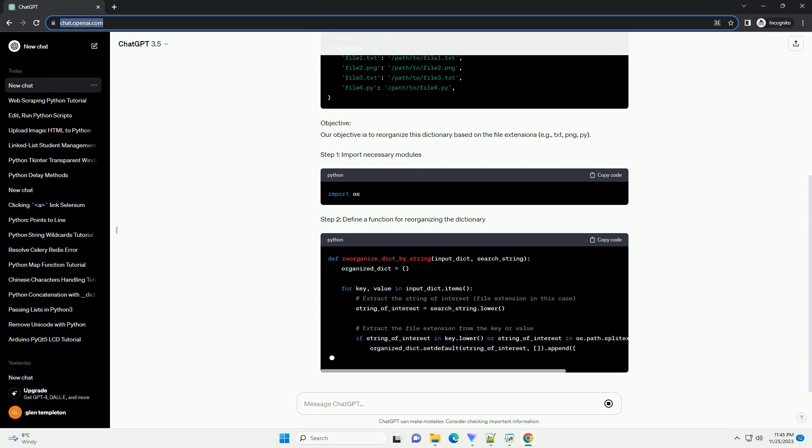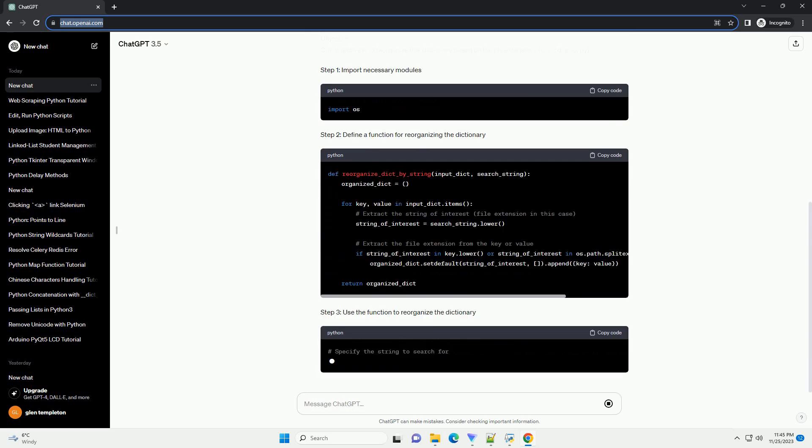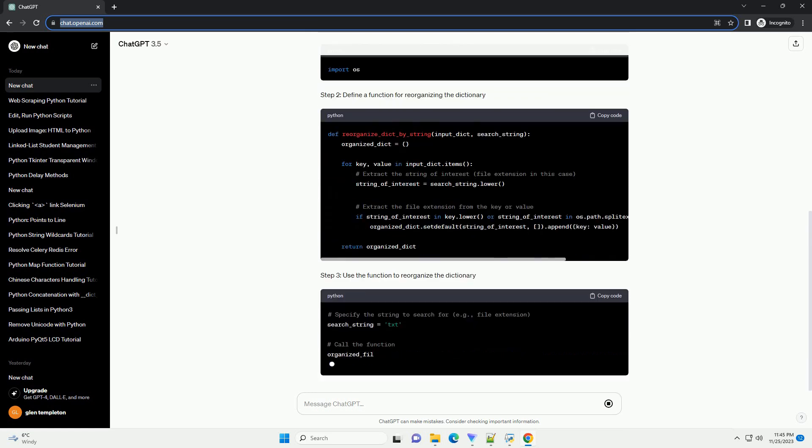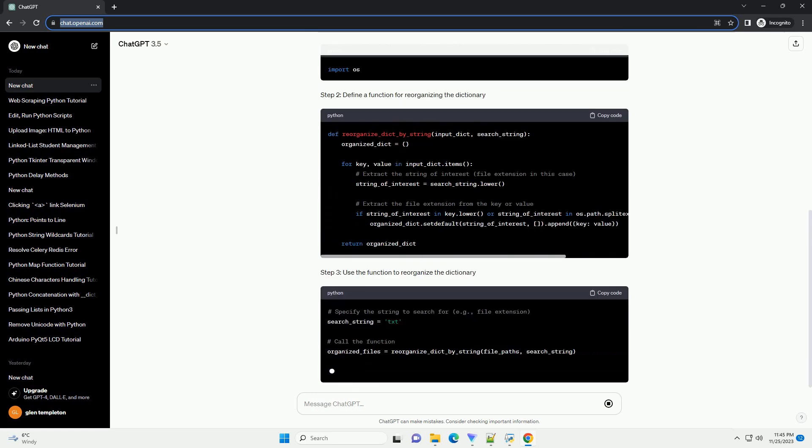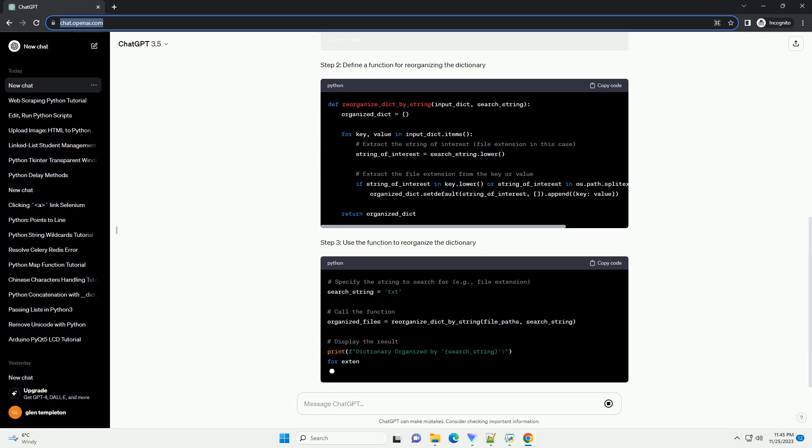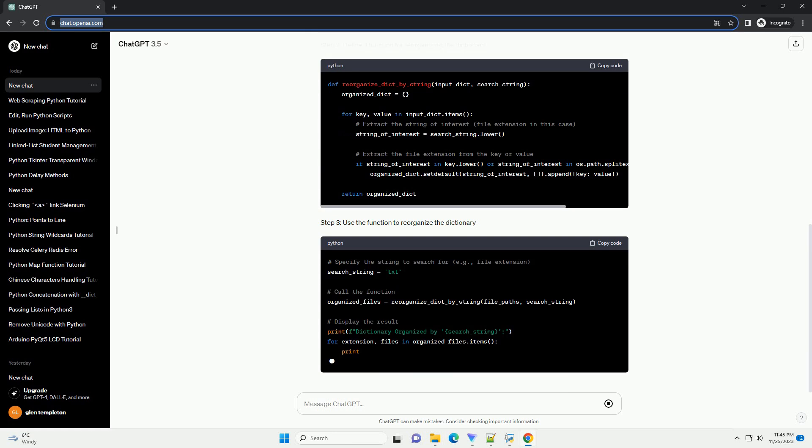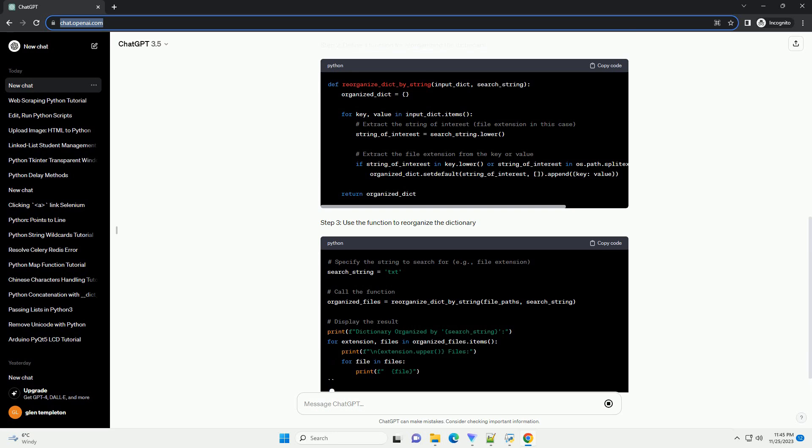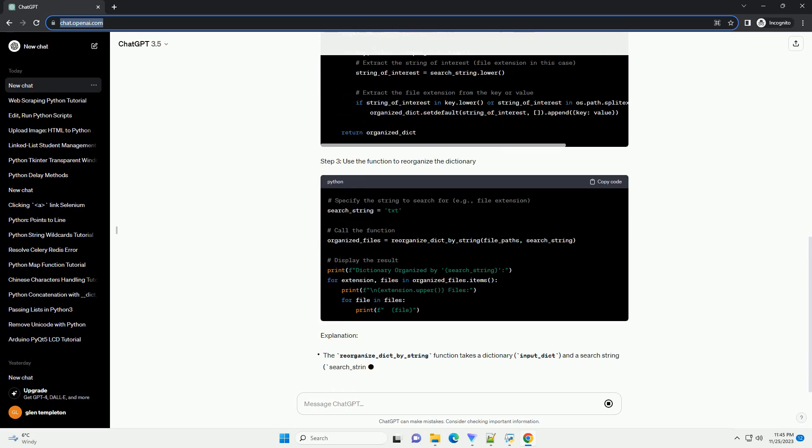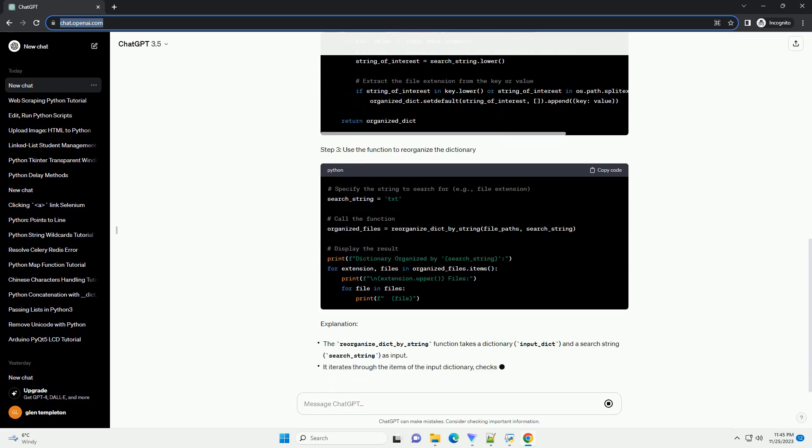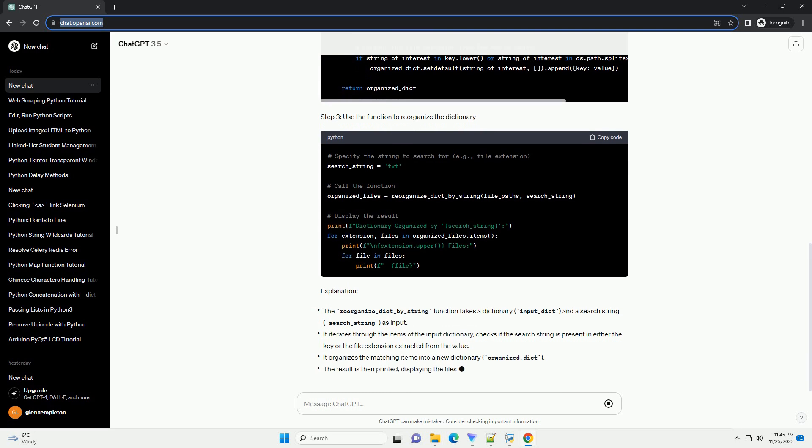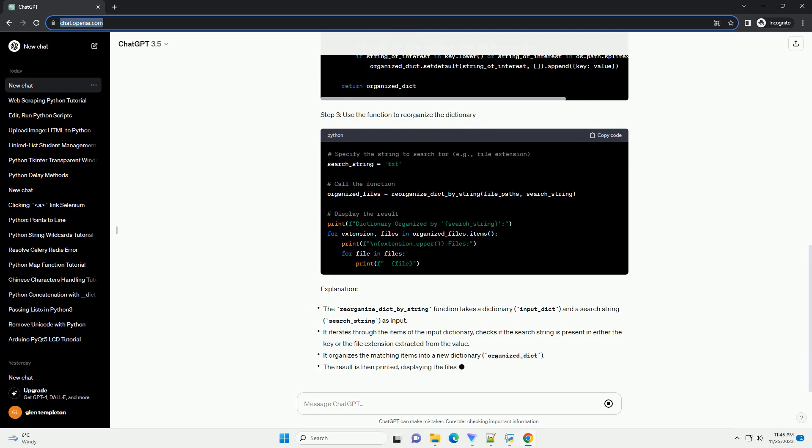Scenario. Let's consider a scenario where you have a dictionary representing data, and you want to reorganize it based on a specific string found in the keys or values. For example, you might have a dictionary of file paths, and you want to organize them based on the file extensions.